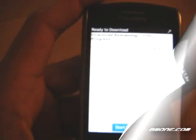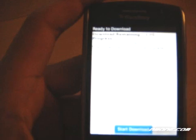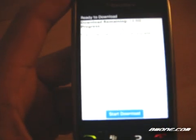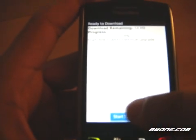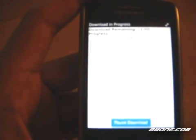It'll say Submitting Upgrade Request. And then it'll come to this screen. It'll ask you, do you want to start the download? Just click Start Download right there at the bottom.